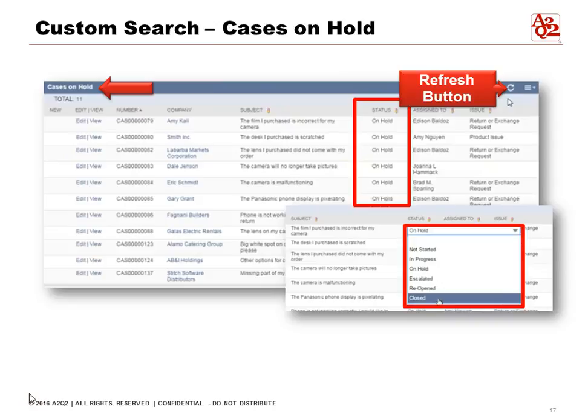What you see on screen are the cases on hold. In the dashboard, the moment we log in, we can click and see it. There's a refresh button on the upper right — when we hit refresh, it will show us new items. If we spot something that's not supposed to be on hold under status, since we have inline editing, we can quickly change it from here. Once we change the status from on hold to any other status and click refresh, it will no longer appear in the cases on hold list.